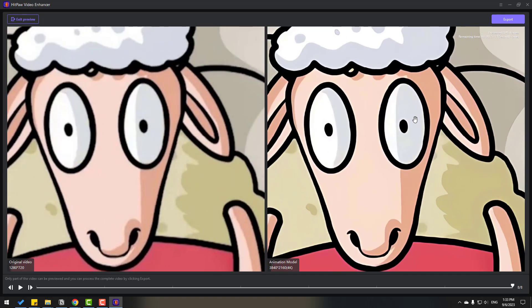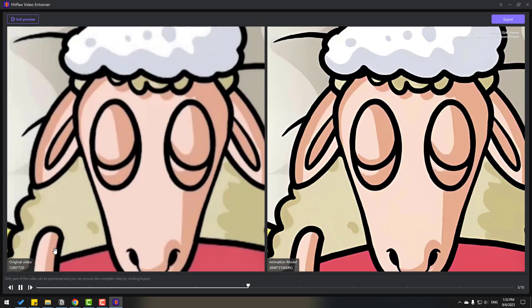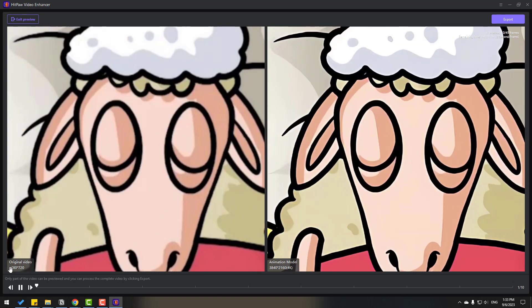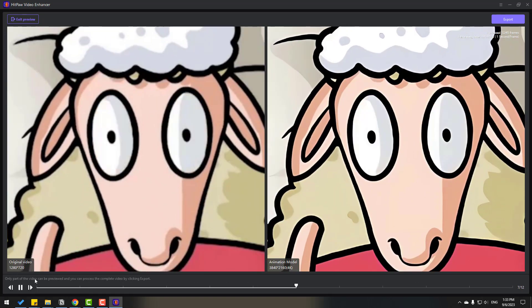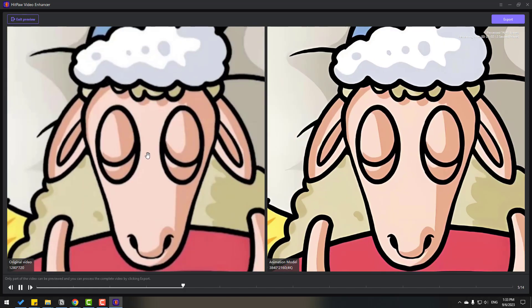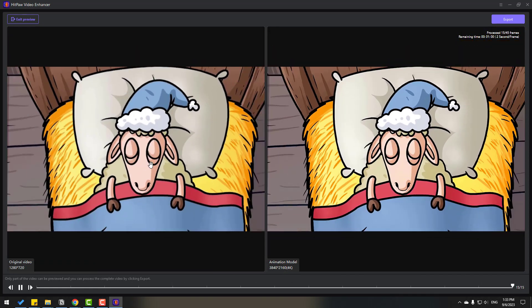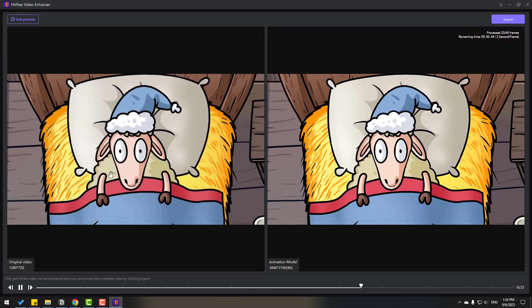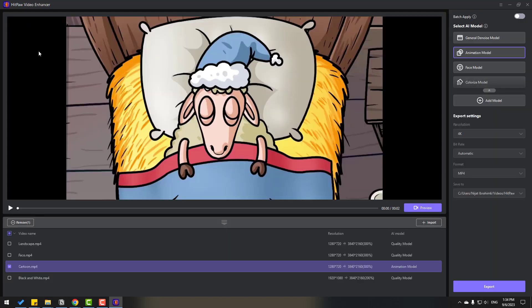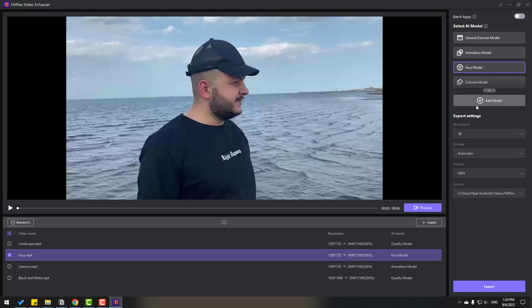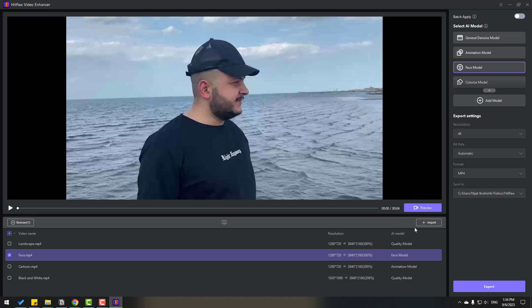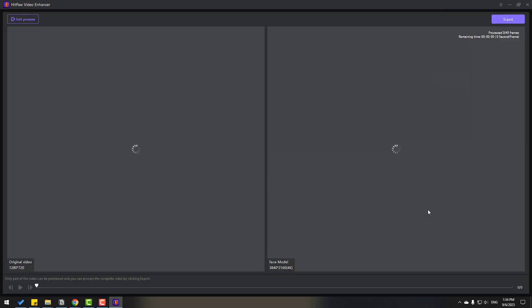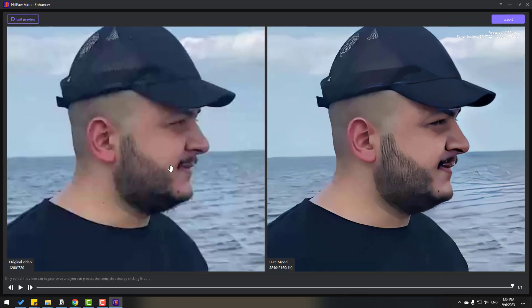Let's exit preview and then select this face. Go to face model. Again we can see preview for how to improve this video. Let's click preview. Very nice, I like it. No any noise and quality video result, very nice.